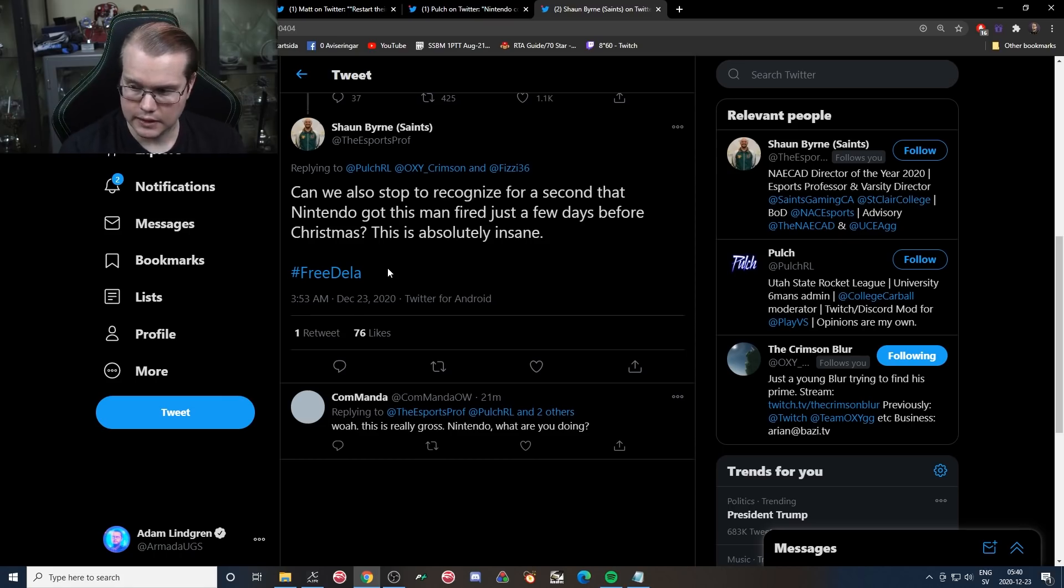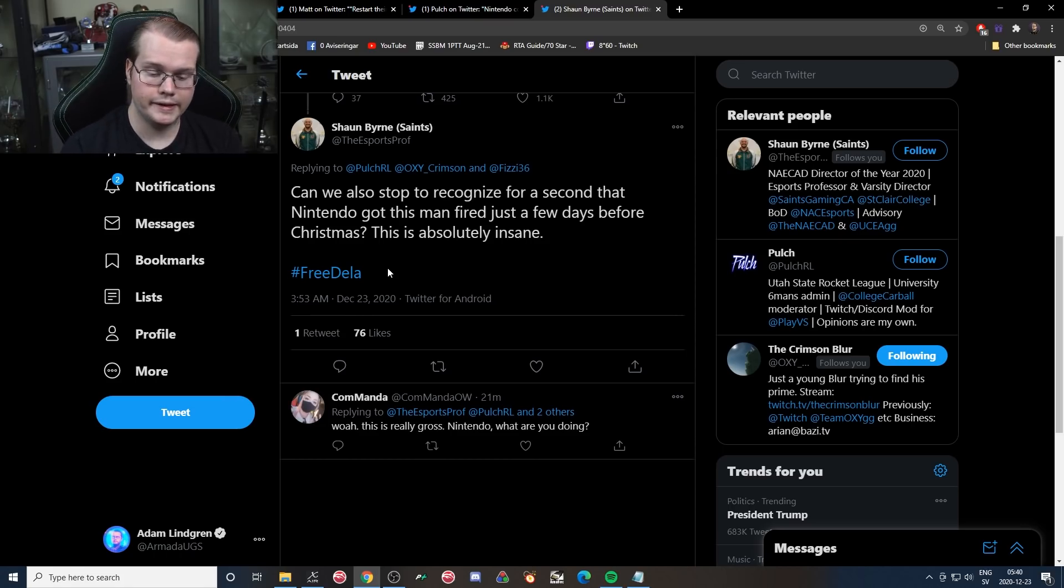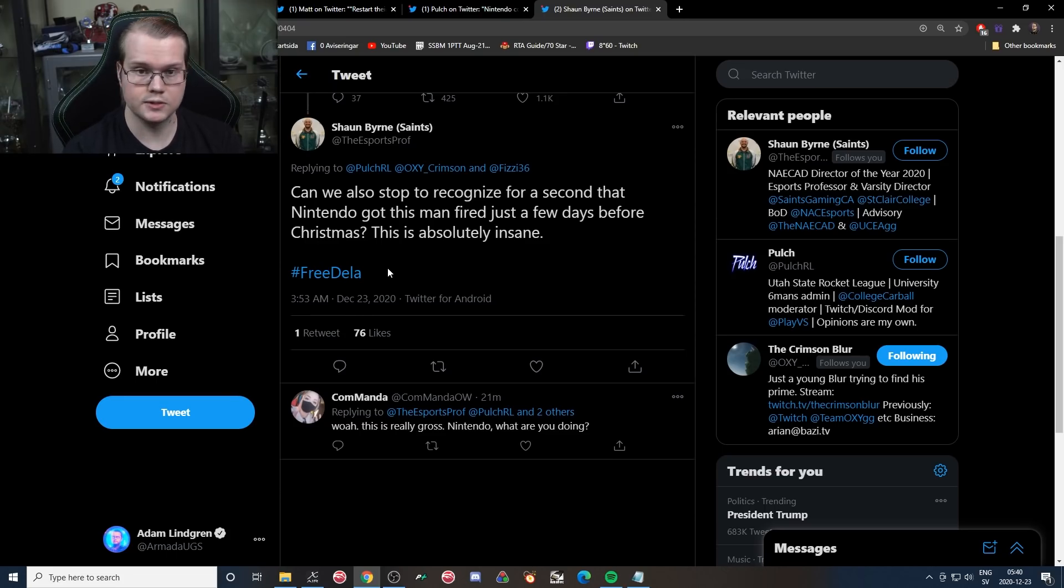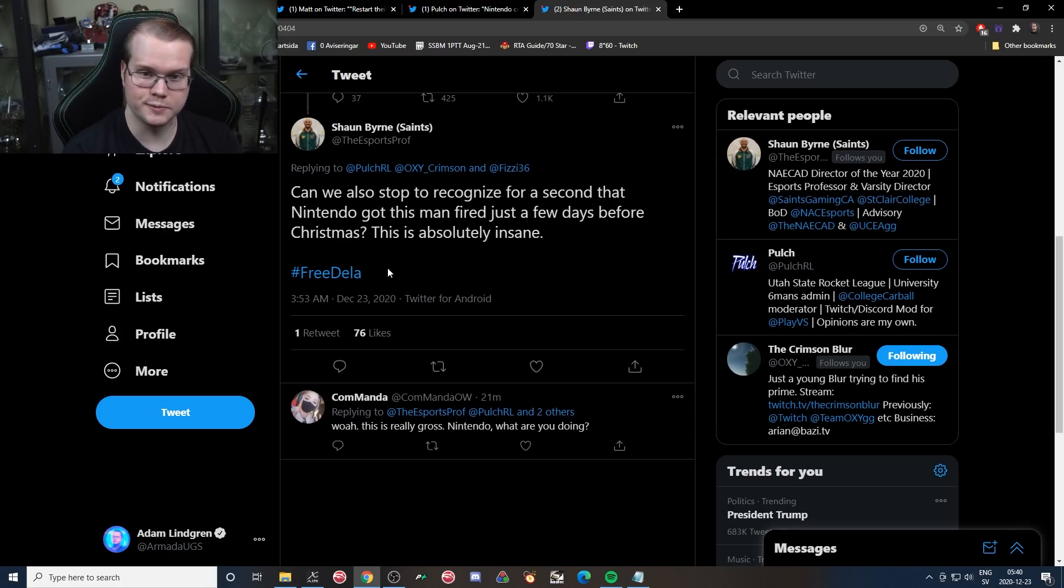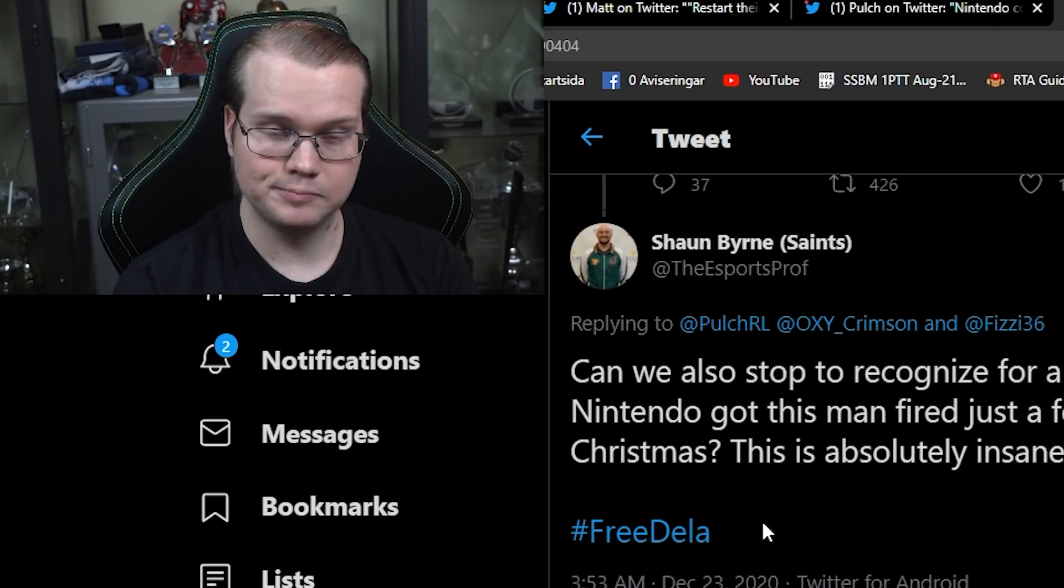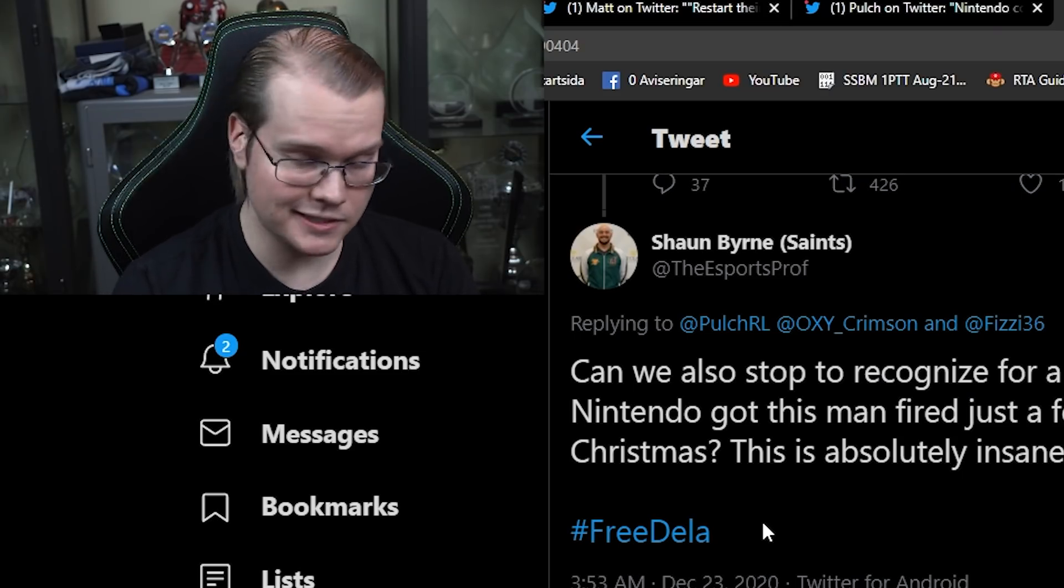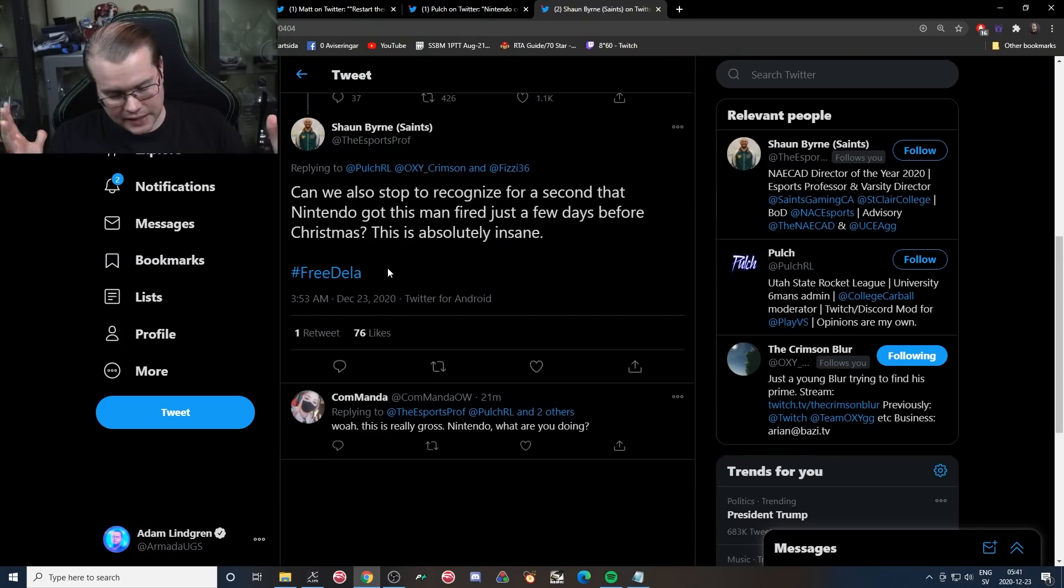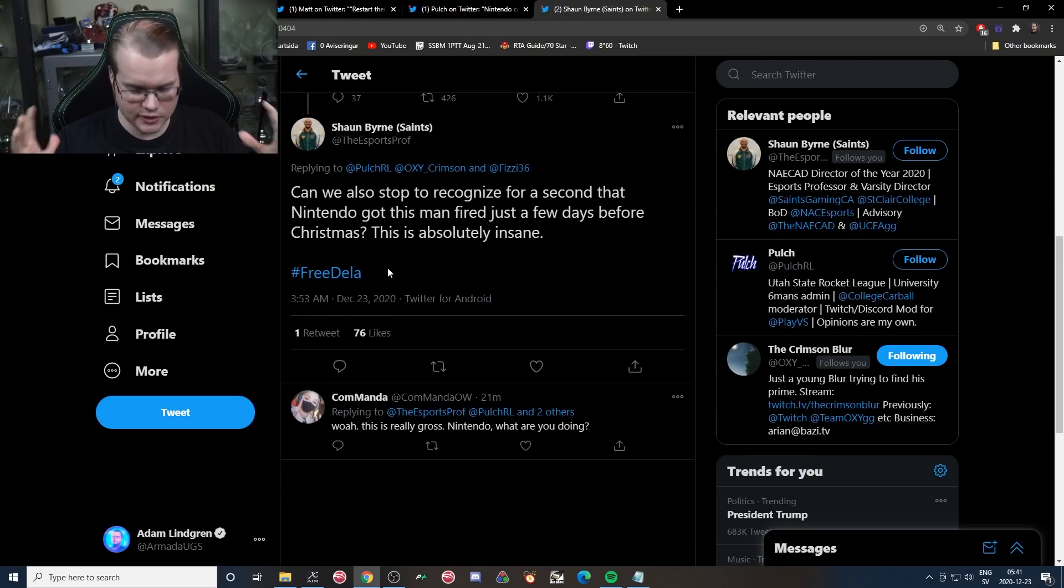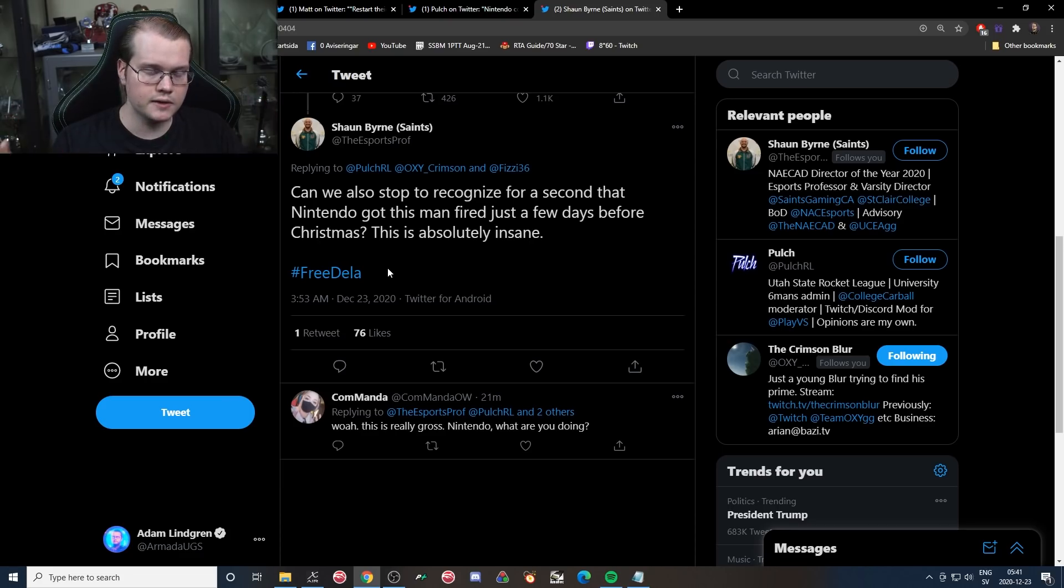So yes, as stated here, can we also stop to recognize for a second that Nintendo got this man fired just a few days before Christmas? I mean, that's absolutely insane. That's what it sounds like to me. Nintendo messed up, this person Della was bringing out the truth, that's what it looks like to me. Nintendo didn't like it and they basically got PlayVS to fire this person. So losing your job a few days before Christmas during a global pandemic, it's just so hard to wrap my head around all of these things. It just sounds so absurd, and the more I think about it, the more I say, yeah, it's hard to take in.